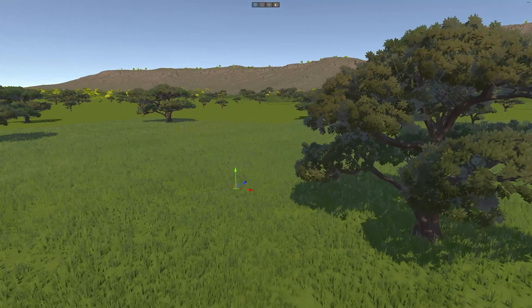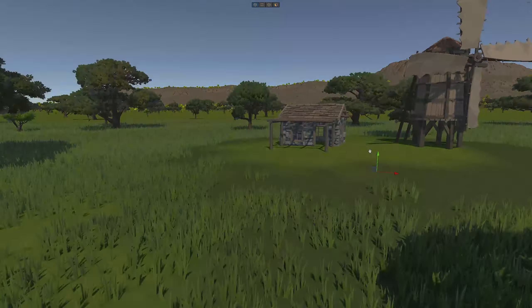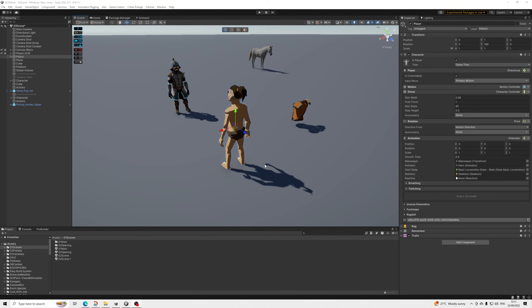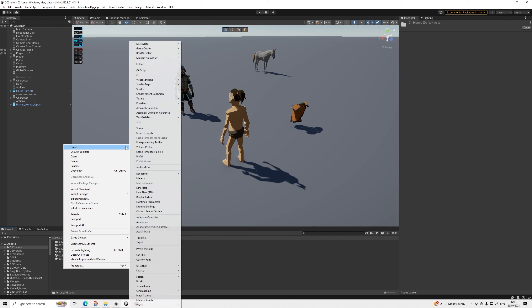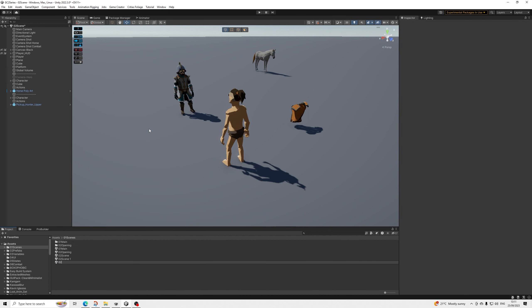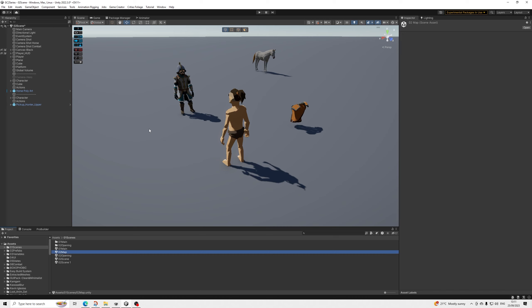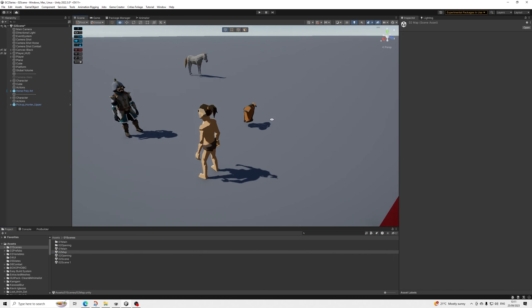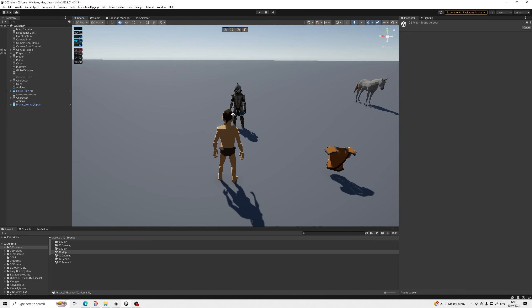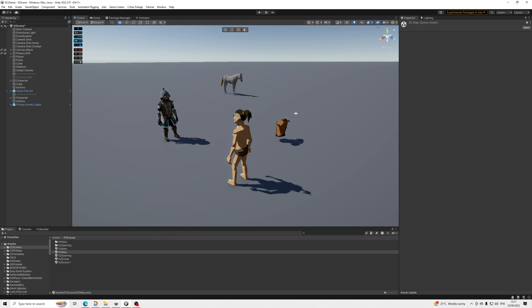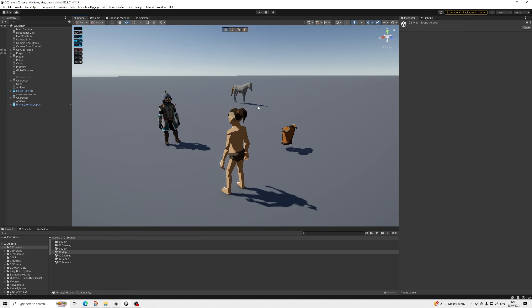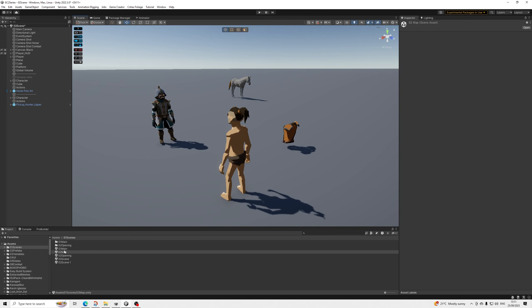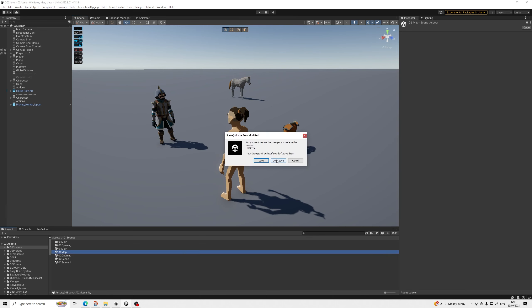Hello everyone. In this video we'll be setting up our terrain with Microverse. So here we are back in our scene. First thing I'm going to do is create a new scene. I'd like to keep this scene for all of our testing purposes, so every time we create a new mechanic we have this scene to test it all out — don't want to mix that with the main scene straight away.